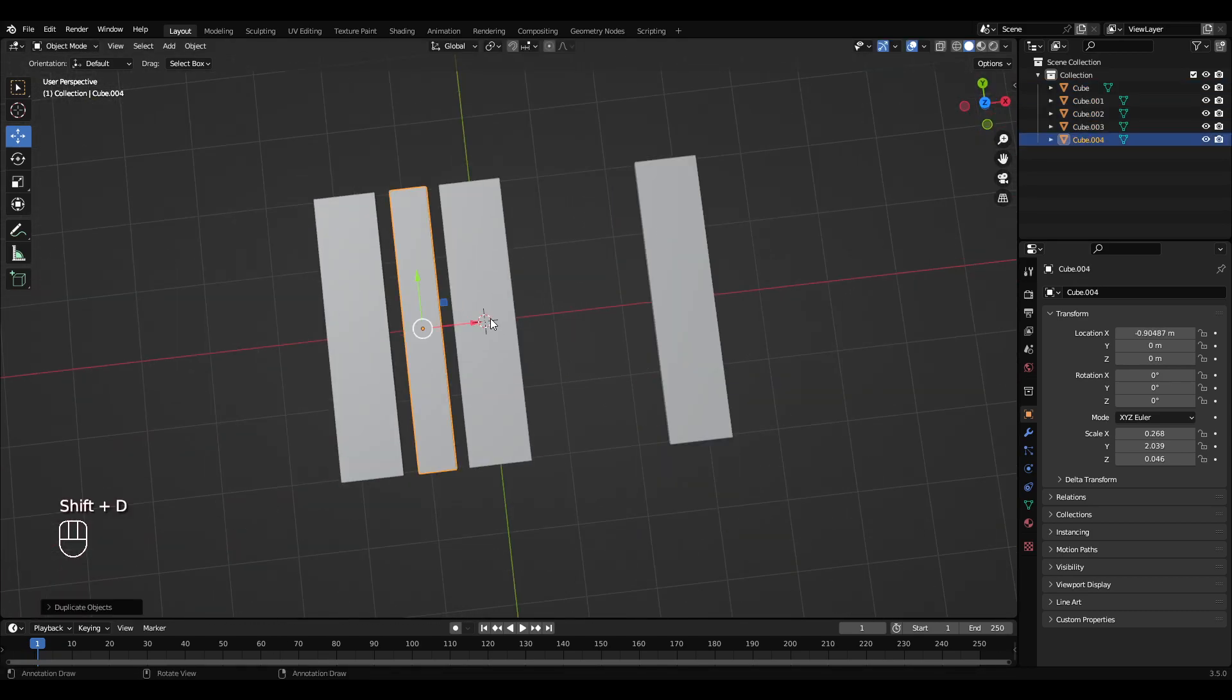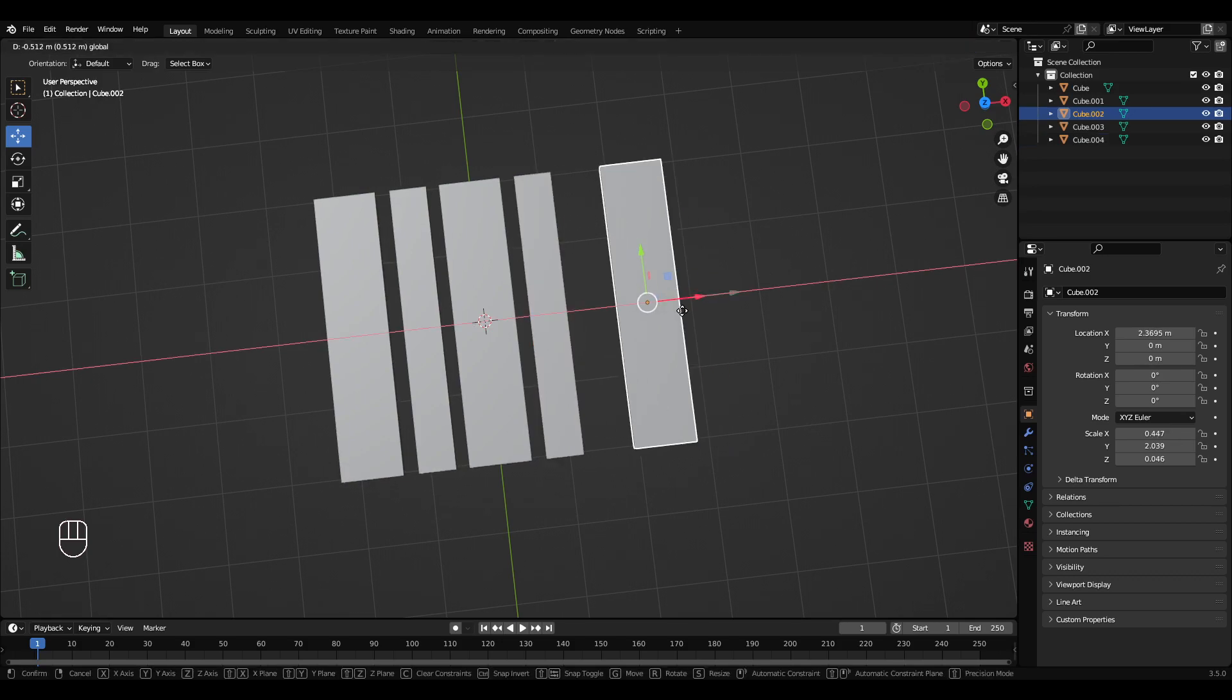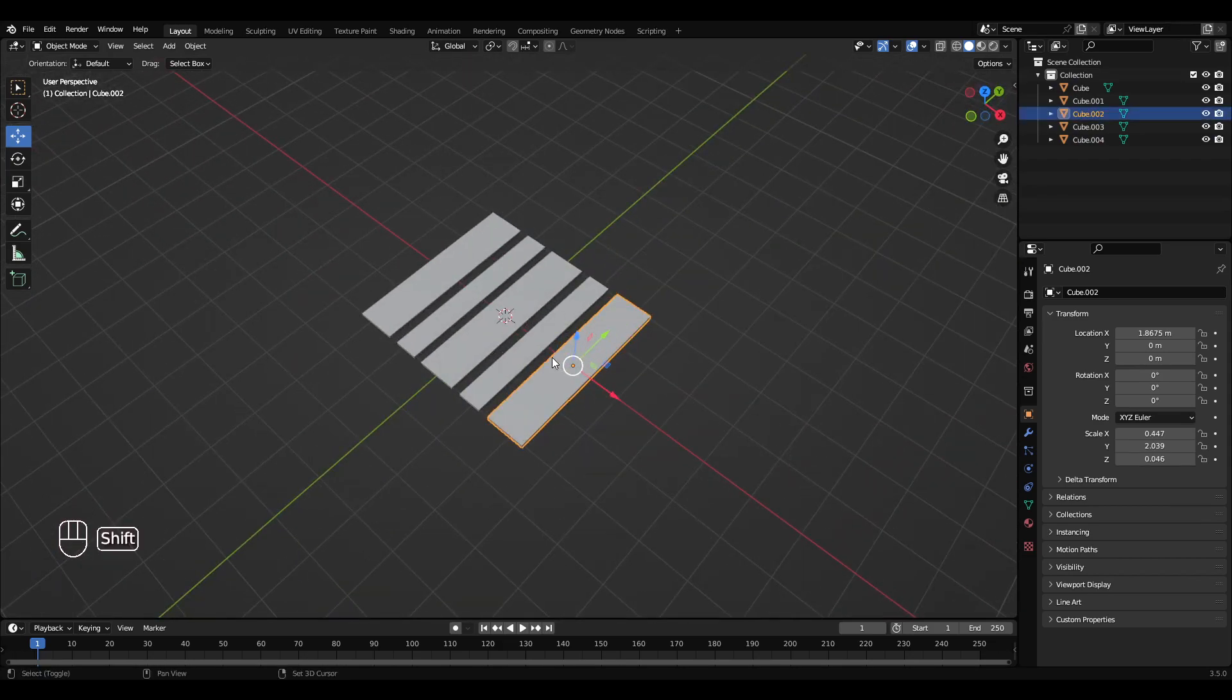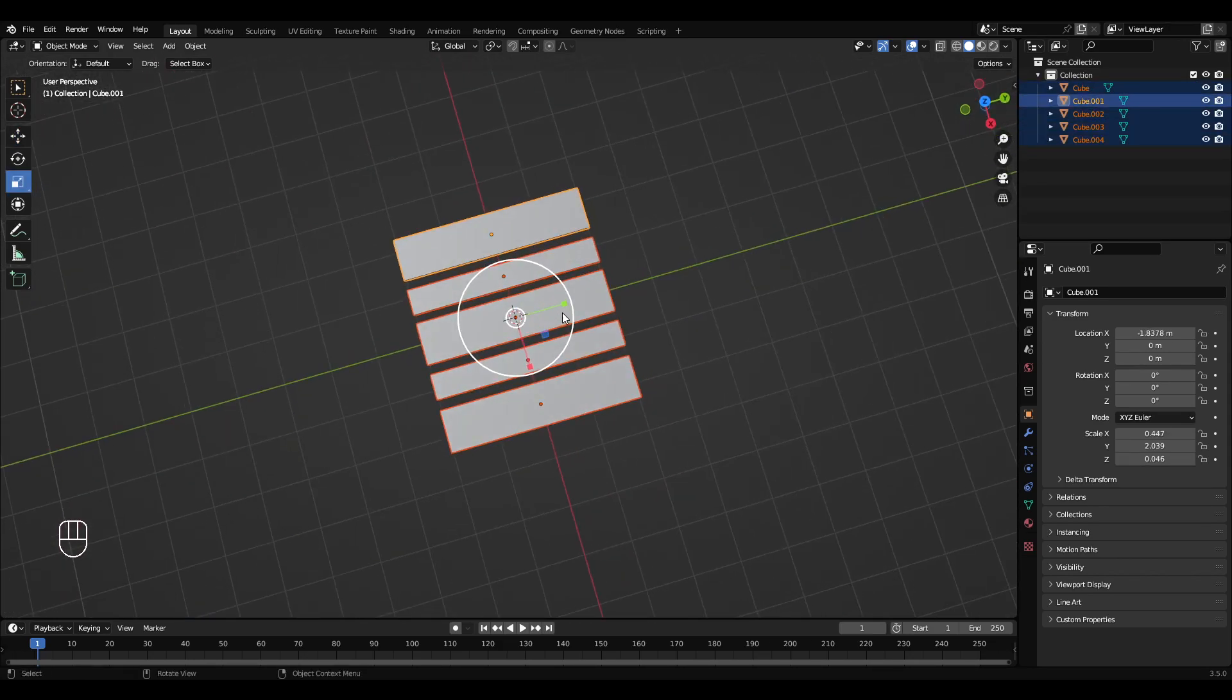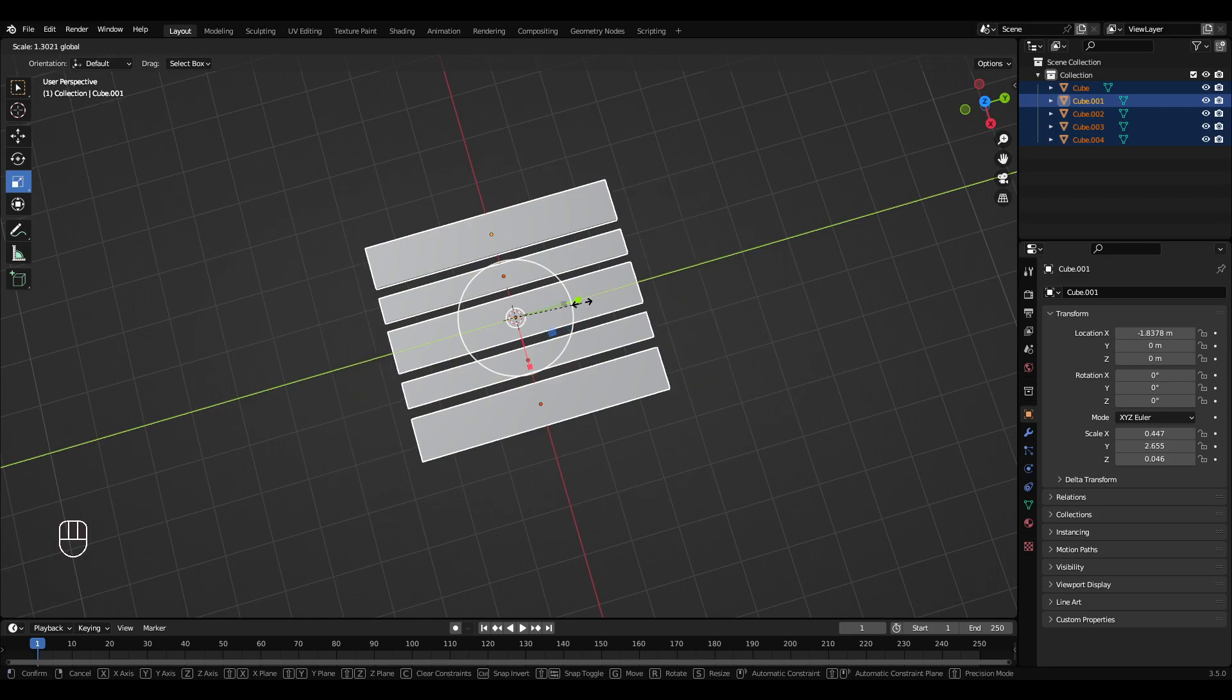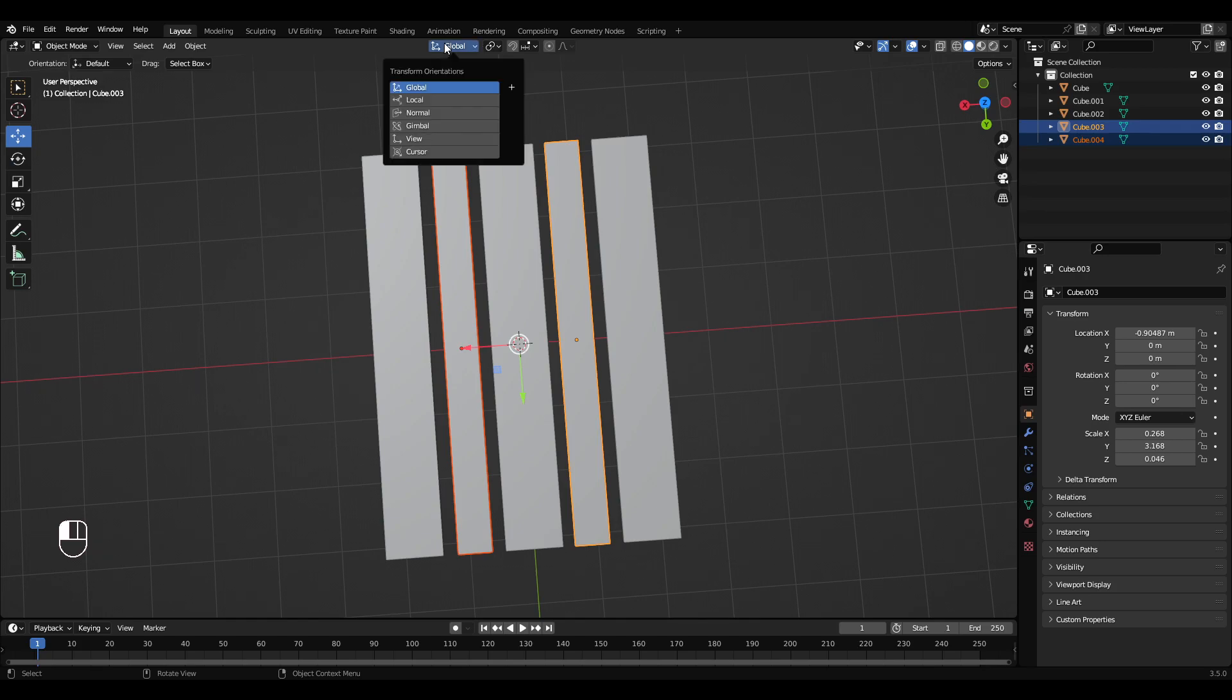So Shift+D to duplicate that, move that over. So I'm going to select all these, I'm going to go to the scale tool, just got a bit longer. I'm going to hold Shift and select these two, I'm just going to scale that up.